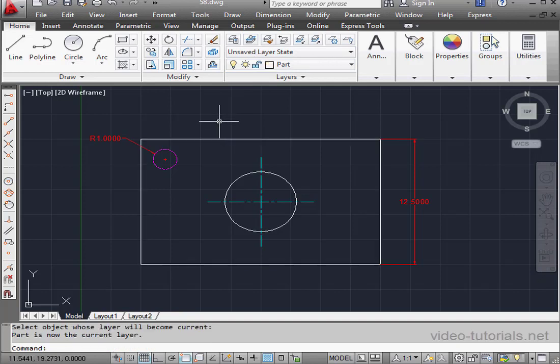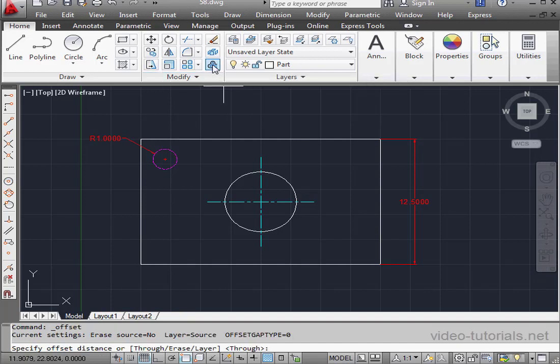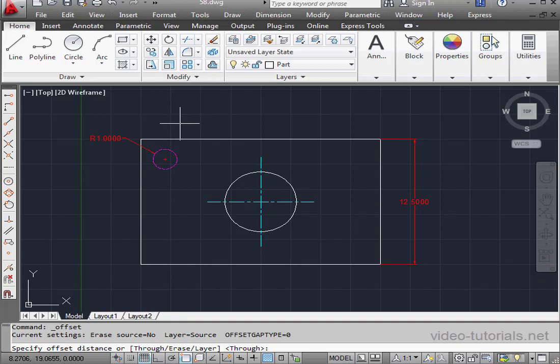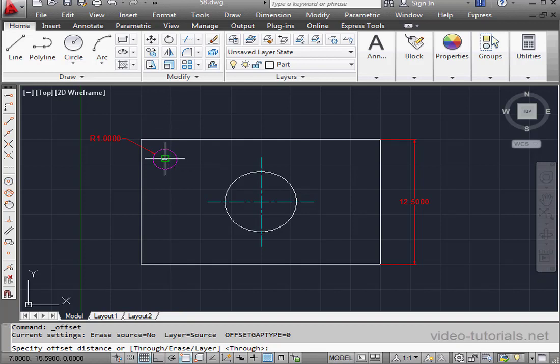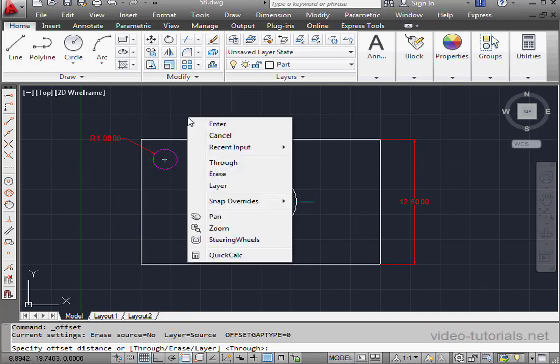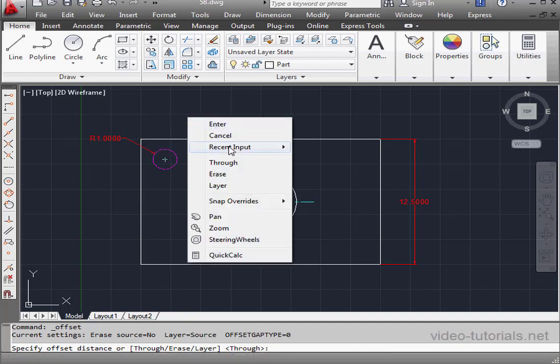And now let's activate the Offset command. Specify the offset distance. Since I didn't apply dimensions previously, and I don't know the position of this point, I'm going to right-click and select Through.